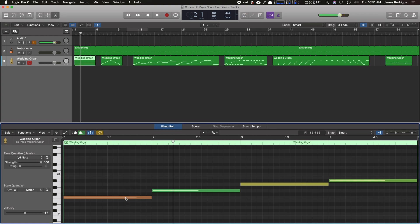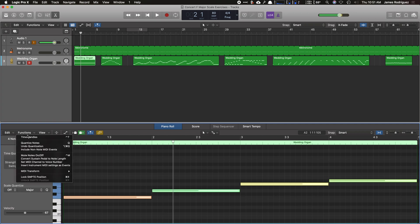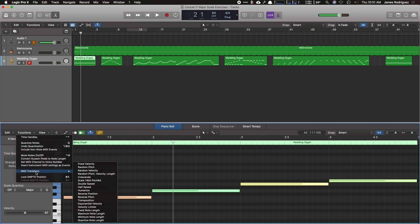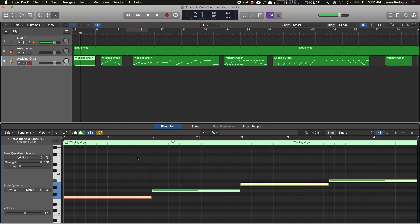Okay, so now if you wanted to, and you want to change the intensity of each note to be exactly the same, you can do the same process. Hit command A, select them all, functions, MIDI transform, and go to fixed velocity. And you just have to change the value right here to change all the values of each note. Now, I don't like to change it because I like to give it a little bit more of a human touch from when I play the keyboard, but it's up to you if you want to change that.